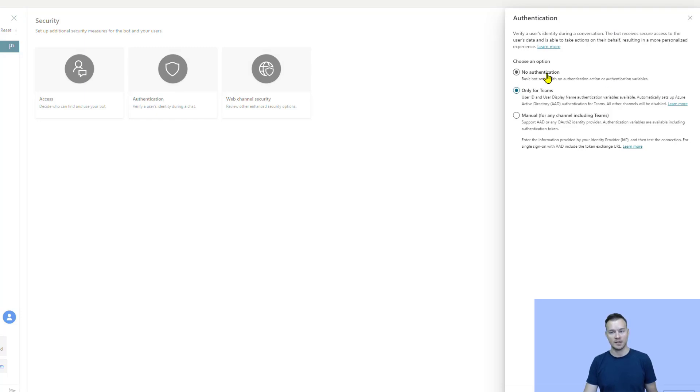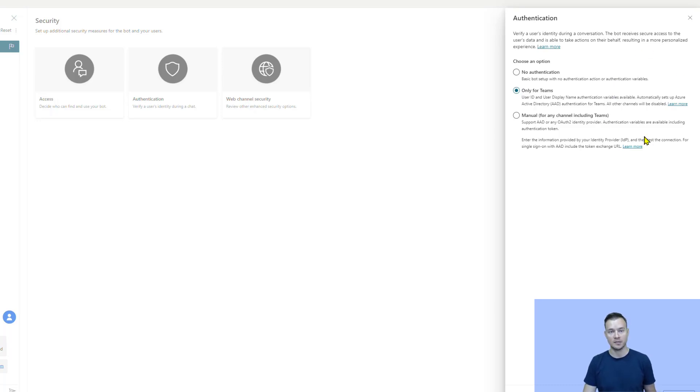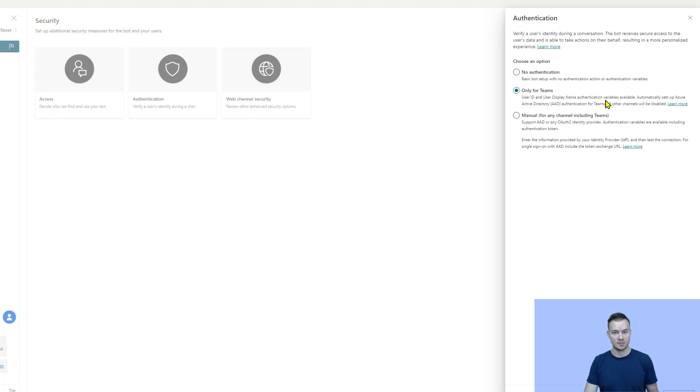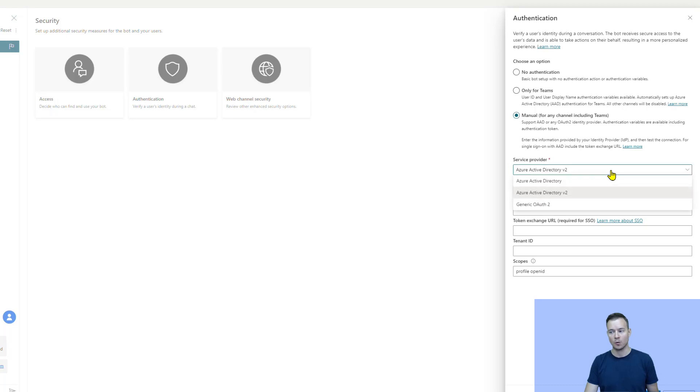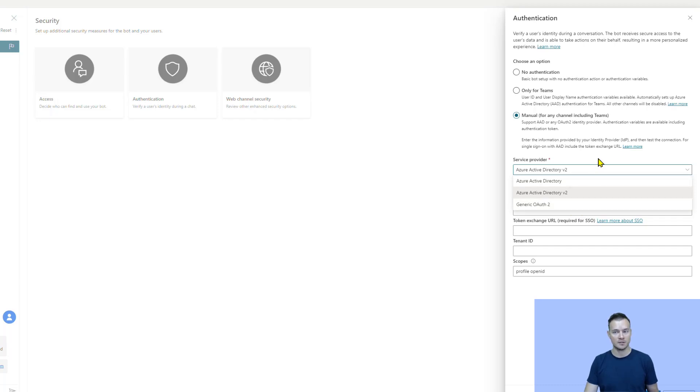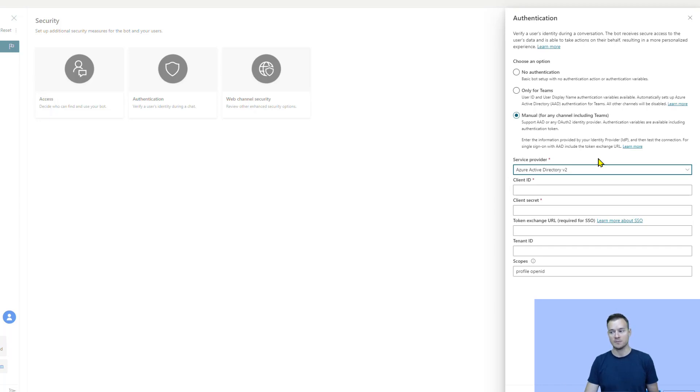So, you can choose between no authentication so that any user within your tenant is going to be able to conversate with that bot, but there is not going to be any context of the user. So, this is going to be a totally anonymous conversation. Or we can use this approach only for teams. And therefore, there are going to be those two variables. Or we can go to manual for any teams. And now, once we use this manual authentication method, then we can as well choose what provider we'd like to use. So, either this is Azure Active Directory or, for example, generic OAuth 2. And then, if you use generic OAuth, you can even use Google Authenticator or any other authentication provider that simply is following the OAuth 2.0 method.